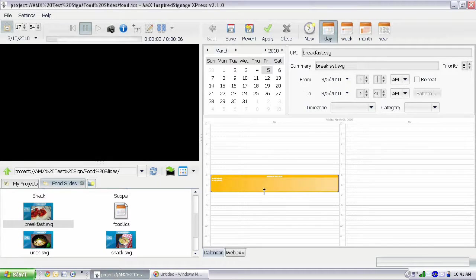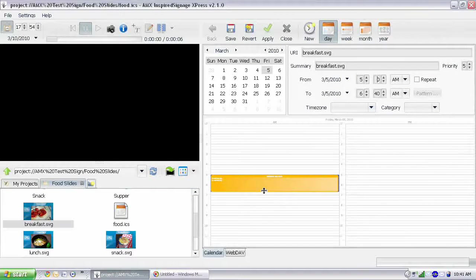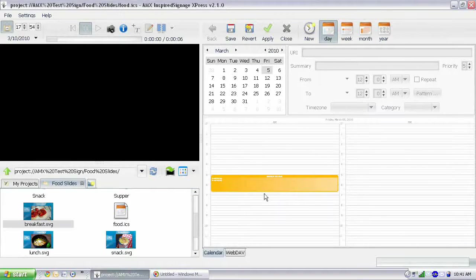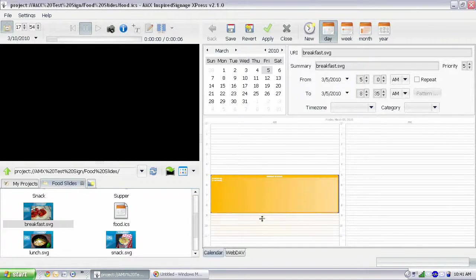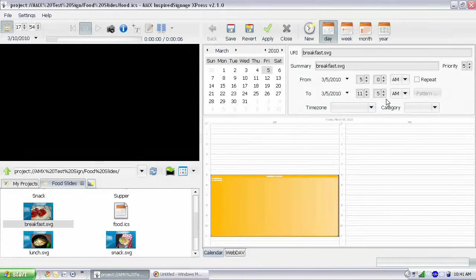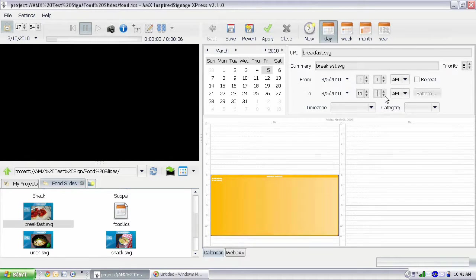And I can stretch the time here, and stretch that as far as I want. Let's do it to the 11 o'clock hour. And that's 11:05, so that's not exactly what we want. 11 o'clock.